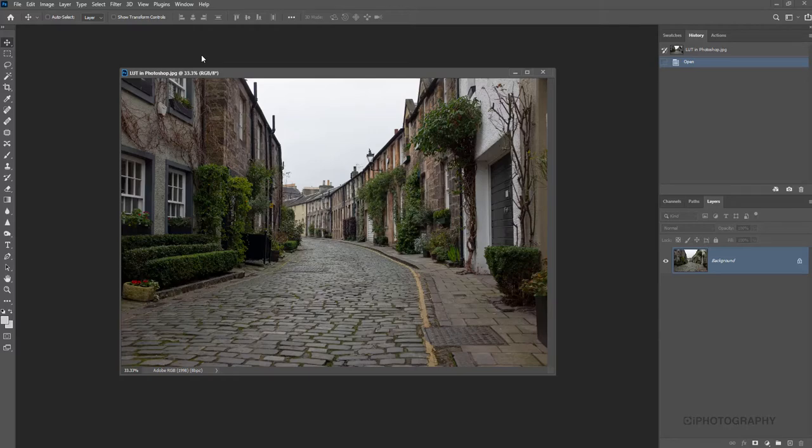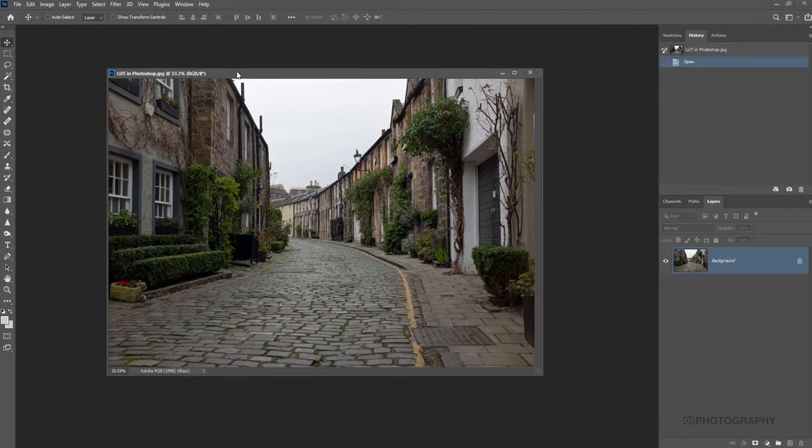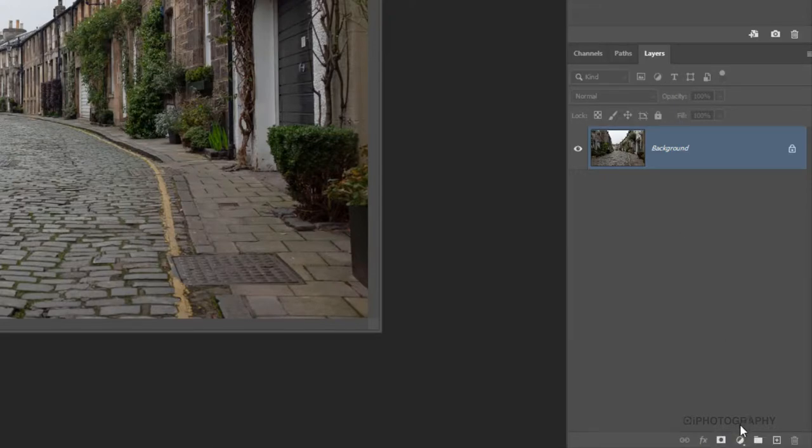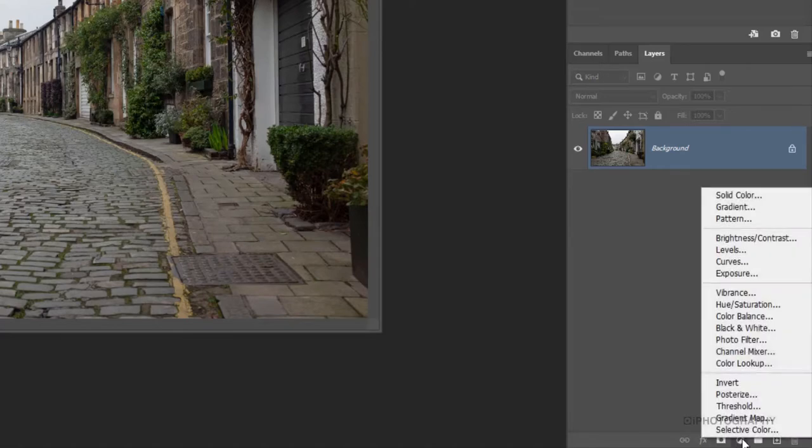So we can see how different LUTs affect such an image. All we're going to need to do in terms of activating our LUT is coming down to our adjustment layers at the very bottom of our layers panel. So right in the far corner, all we need to do is just click on it and then come up to colour lookup.